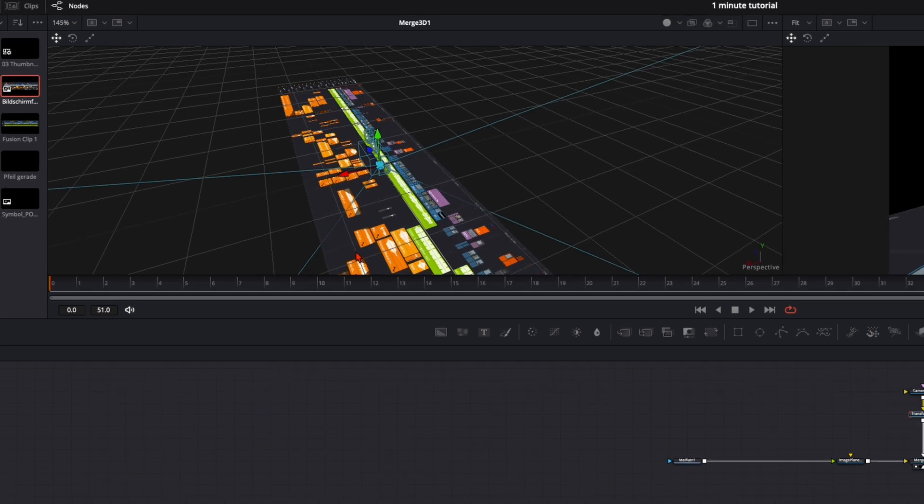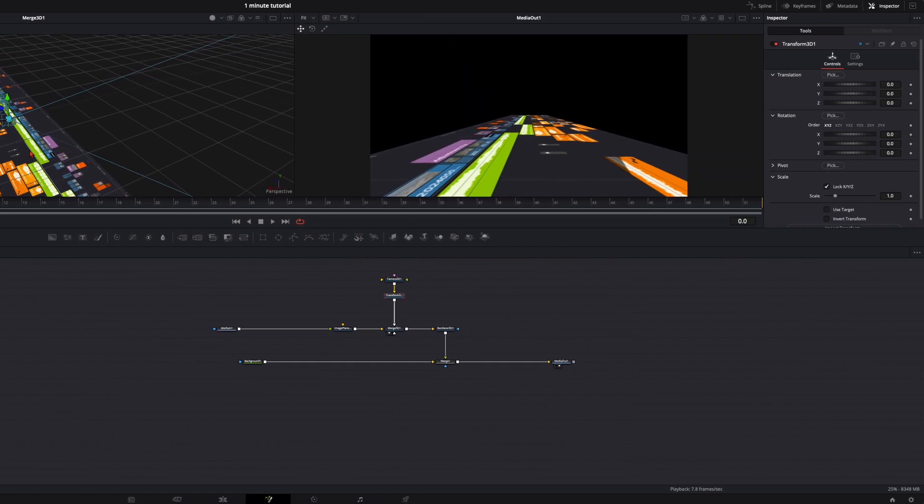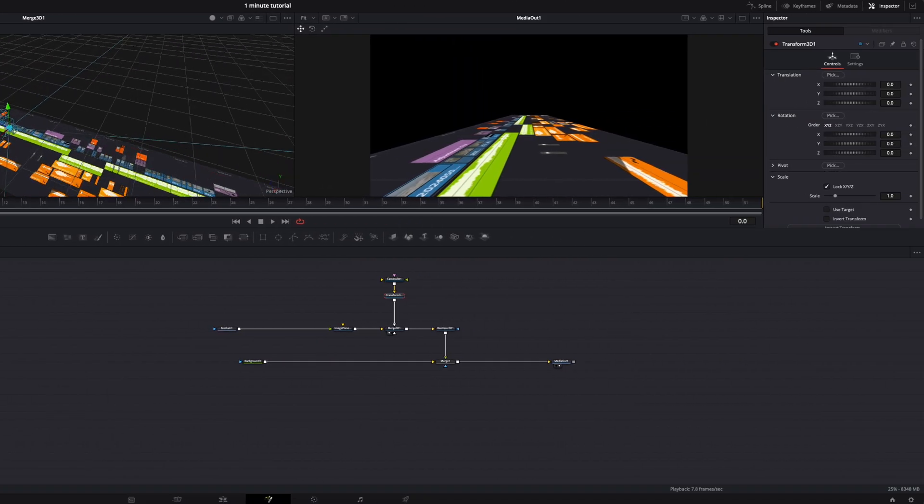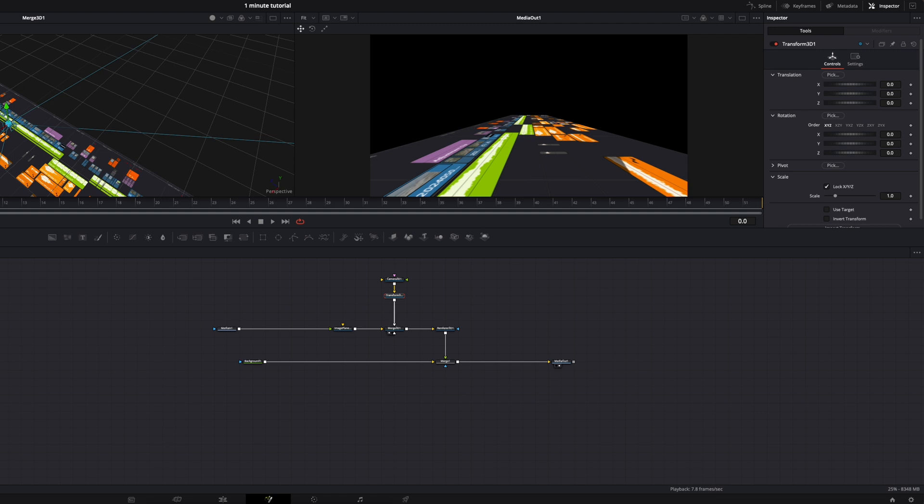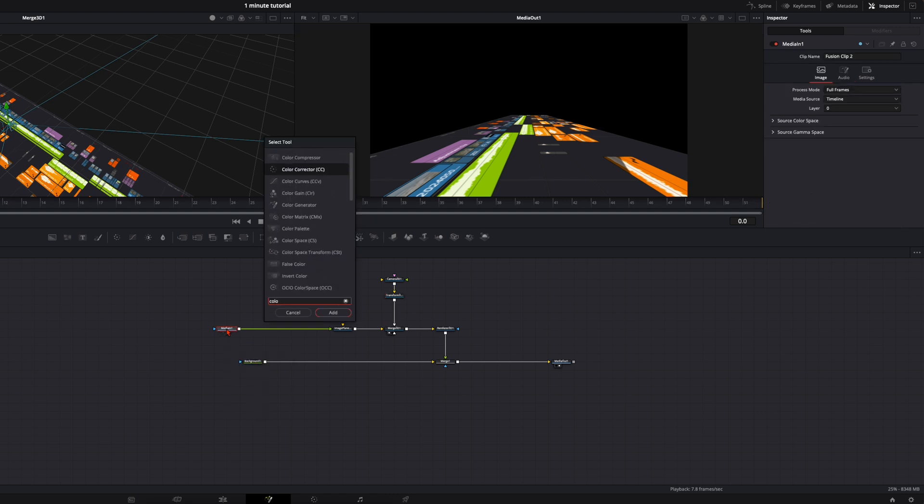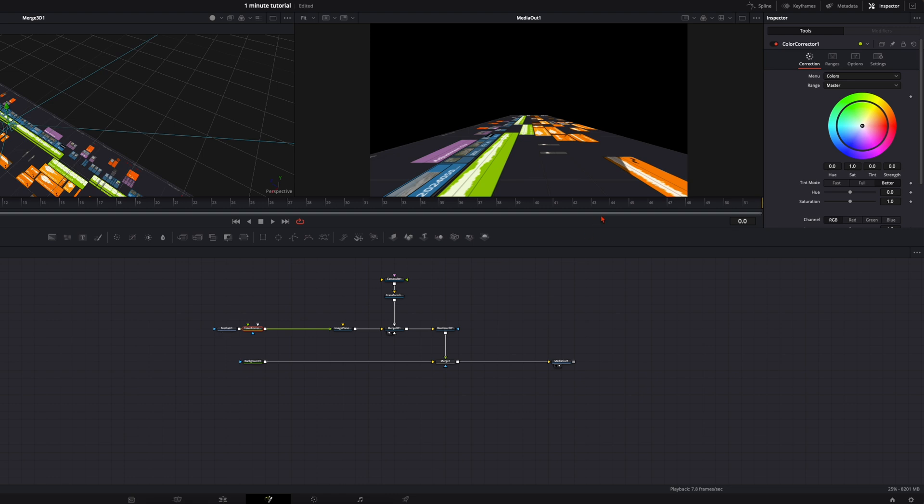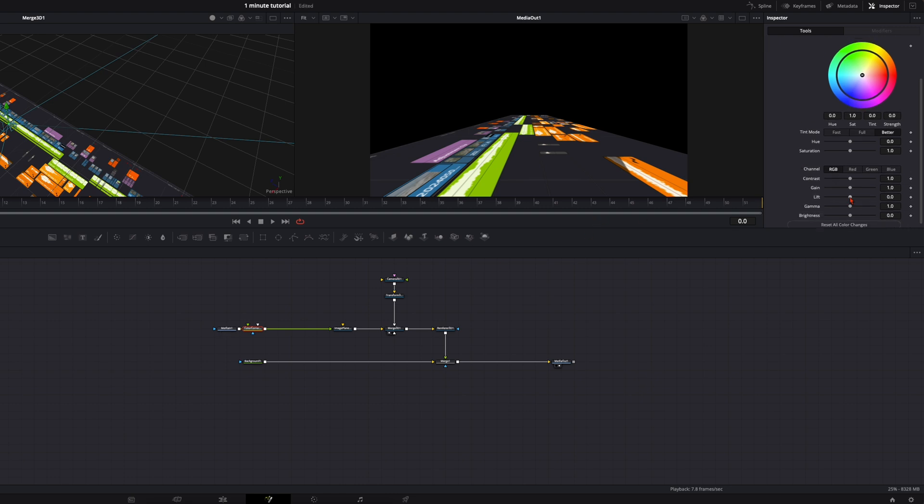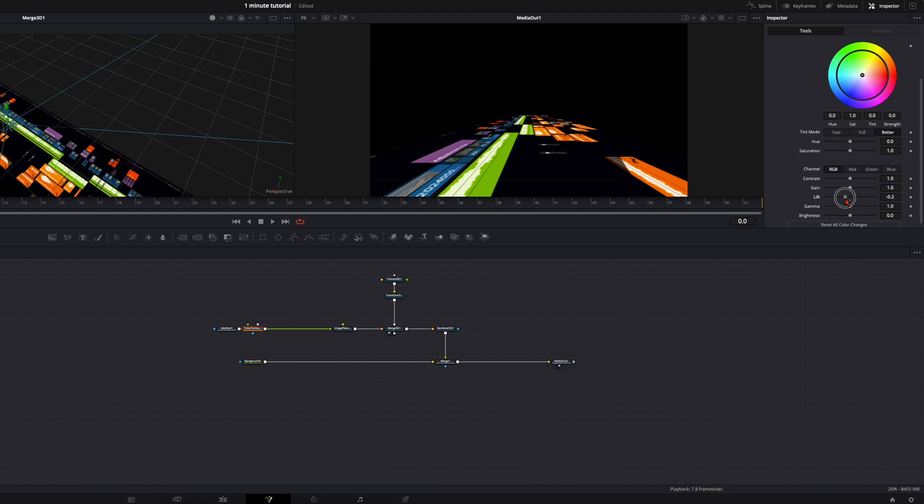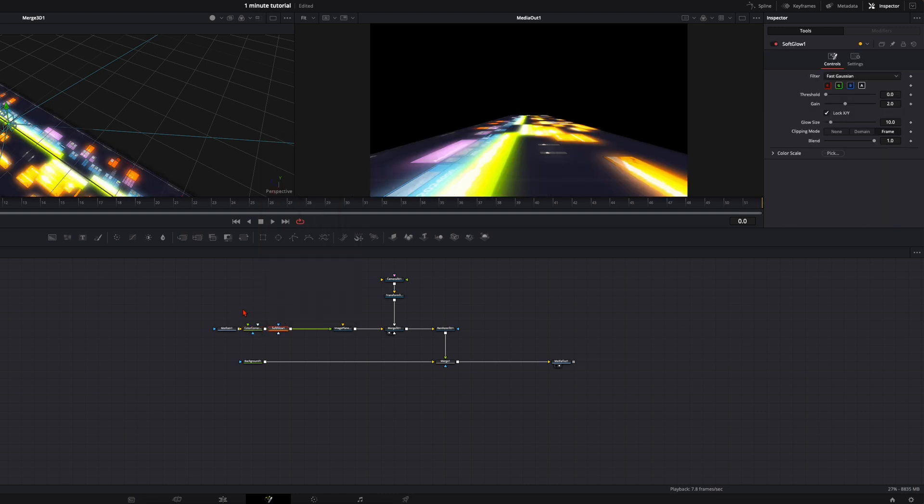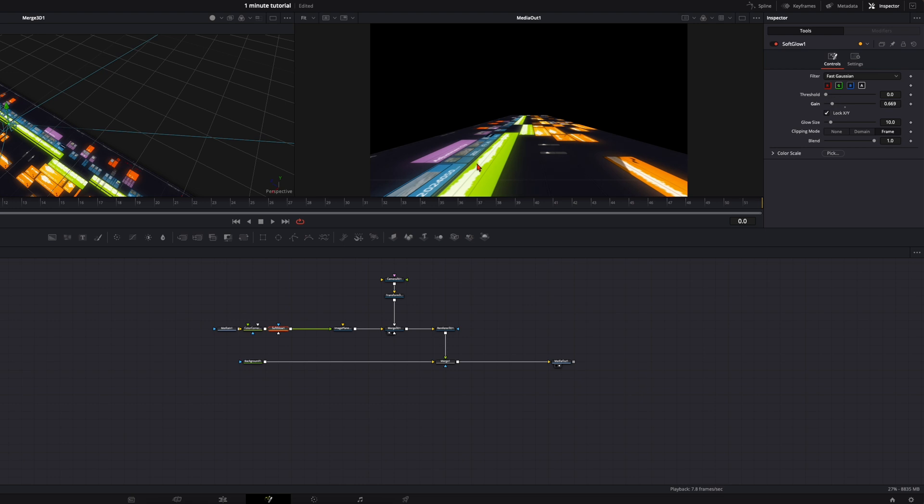So this is basically the whole setup for the animation later. First we want to adjust our screenshot so it looks a bit more engaging. So select your screenshot hit shift and spacebar type in color corrector and then I want to turn down the lift a little bit so it gets a bit more darker like this. And then hit shift and spacebar and type in soft glow. So I really like to have a glow on this so it pops a bit more out from the dark background something like this.